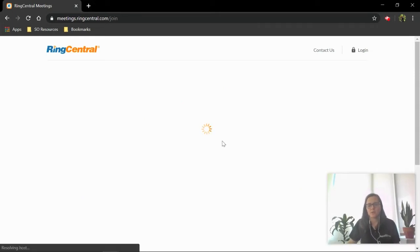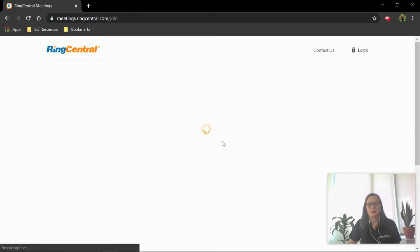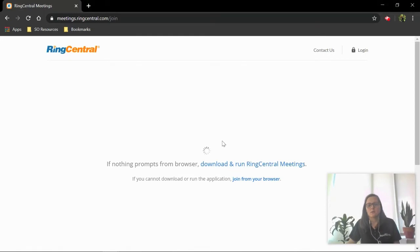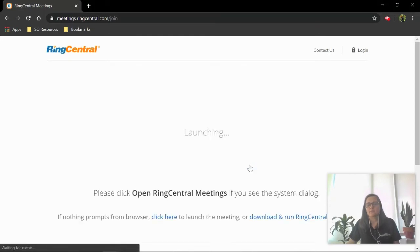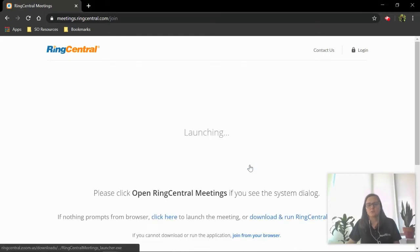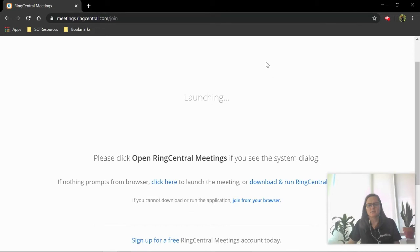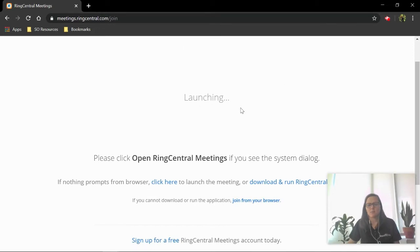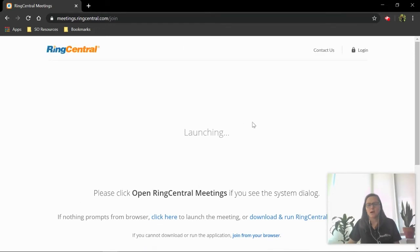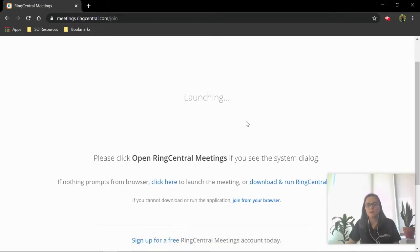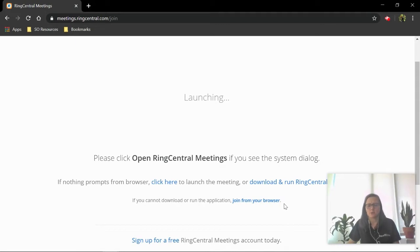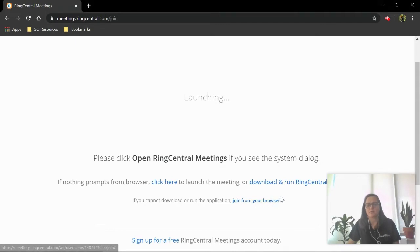So this is loading. Again, this process may take a little bit longer depending on your computer. We're going to click download and run RingCentral Meetings. Sometimes there will be a pop-up box. If that does pop up, you're just going to click open. For whatever reason, it's not popping up for me. Like I said before, you don't have to do the download process. You can always click join from your browser.